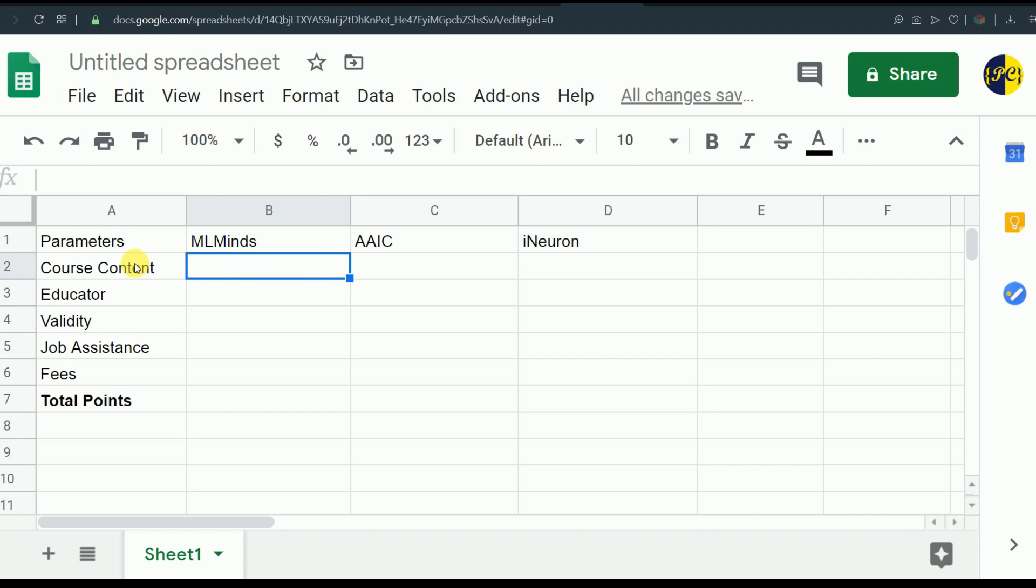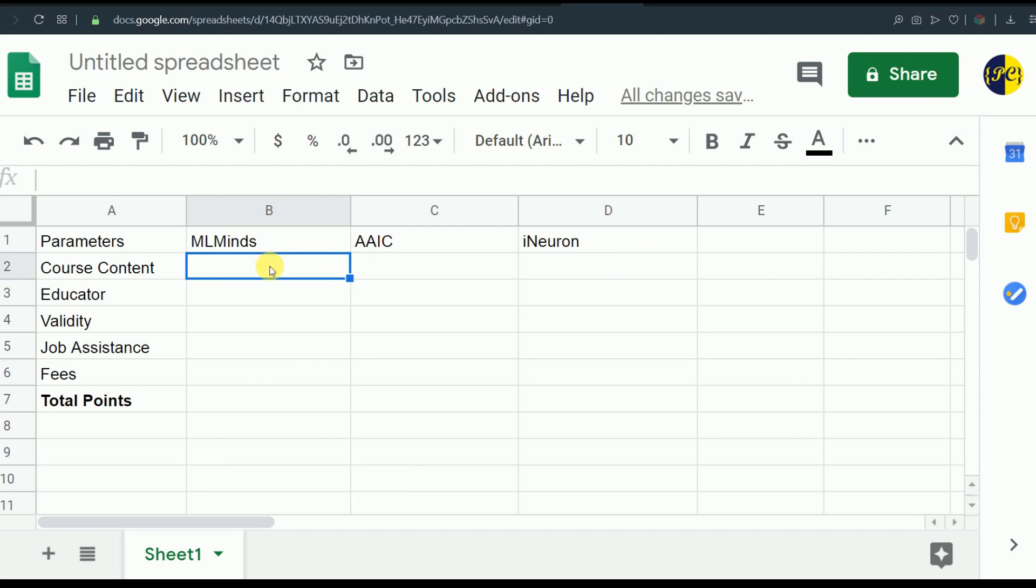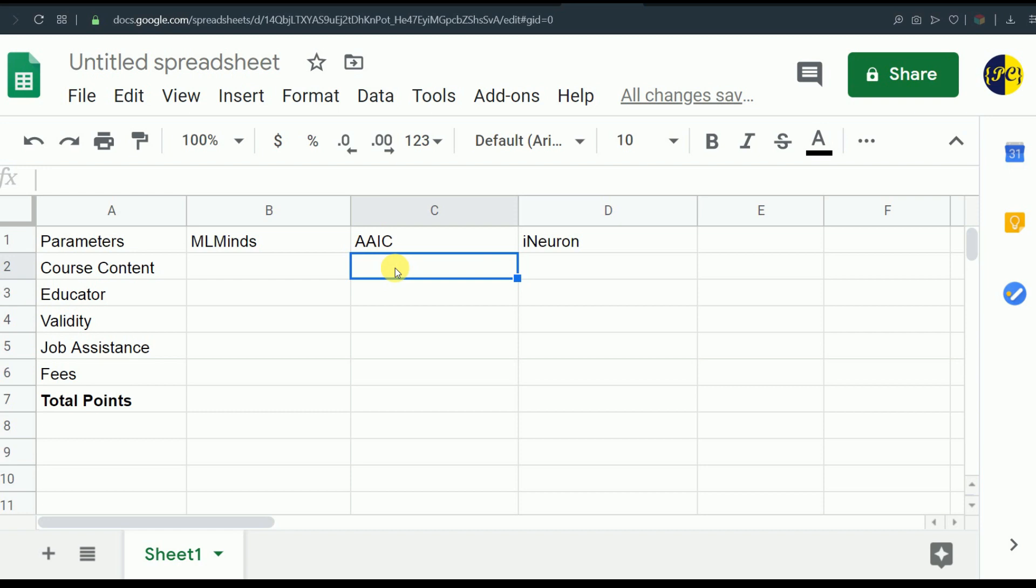Let's start with course content. The course content of all three courses are very good and they have covered almost all the topics which are required to get started with data science. The only difference I can see is in terms of projects. If we talk about ML Minds, they have many projects with two major projects. Applied AI course has a total of 30 assignments, and out of those 30 assignments there are two case studies which you have to do on your own, so it's like you have to do complete project from end to end.